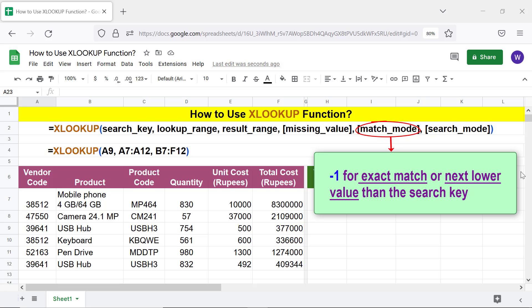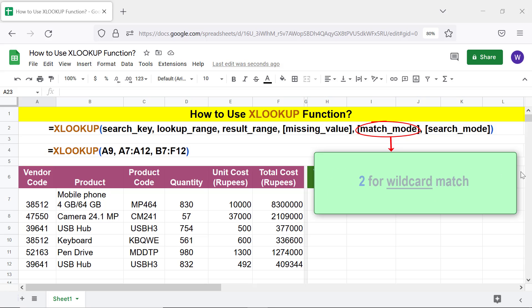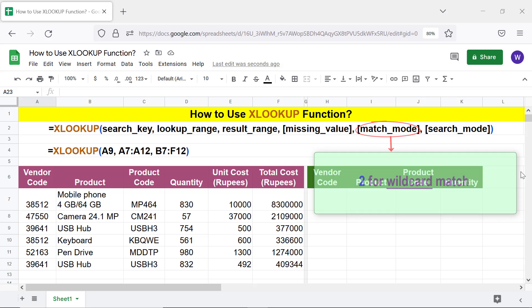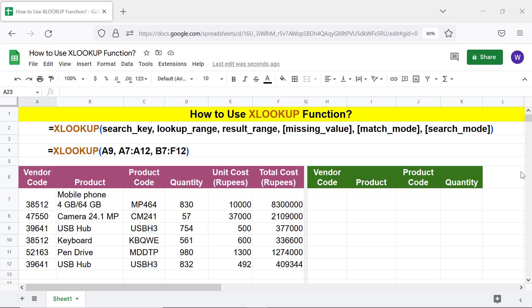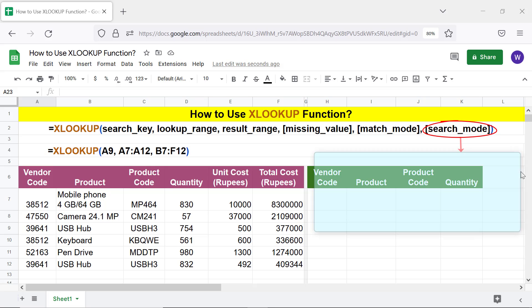Minus one for exact match or next lower value than the search key; two for wildcard match. Search mode is optional and specifies the search method. The values of search mode are: